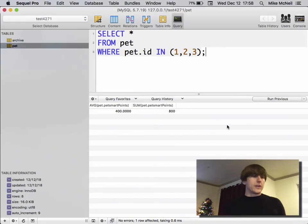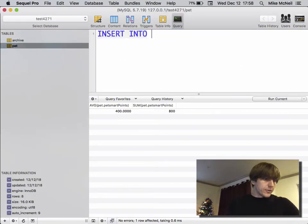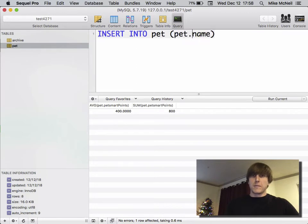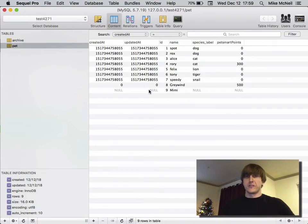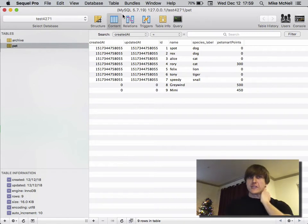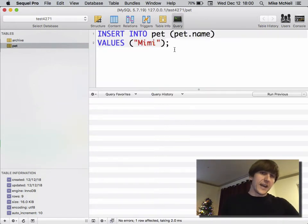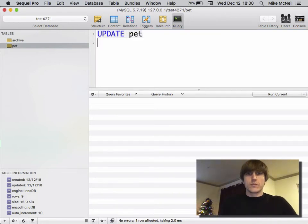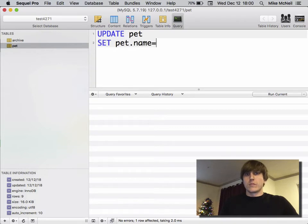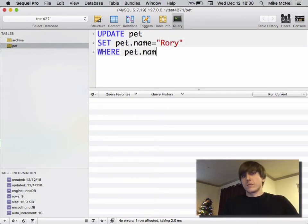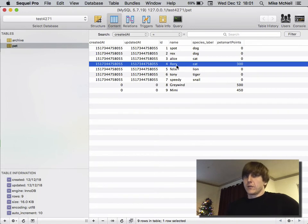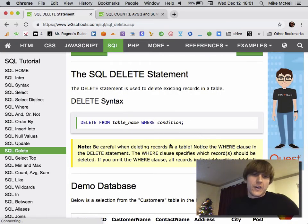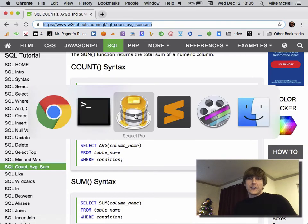Next let's cover INSERTs. INSERT INTO pet (name) VALUES ('Mimi') — now Mimi has joined with 450 PetSmart points. You can insert more than one row at the same time. For UPDATE: let's capitalize Rory's name — you can see 'one row affected' and after refreshing, Rory now has a capital R. For DELETE: be careful, if you don't include a WHERE clause it's going to destroy all of them. Last but not least, let's talk about JOINs.